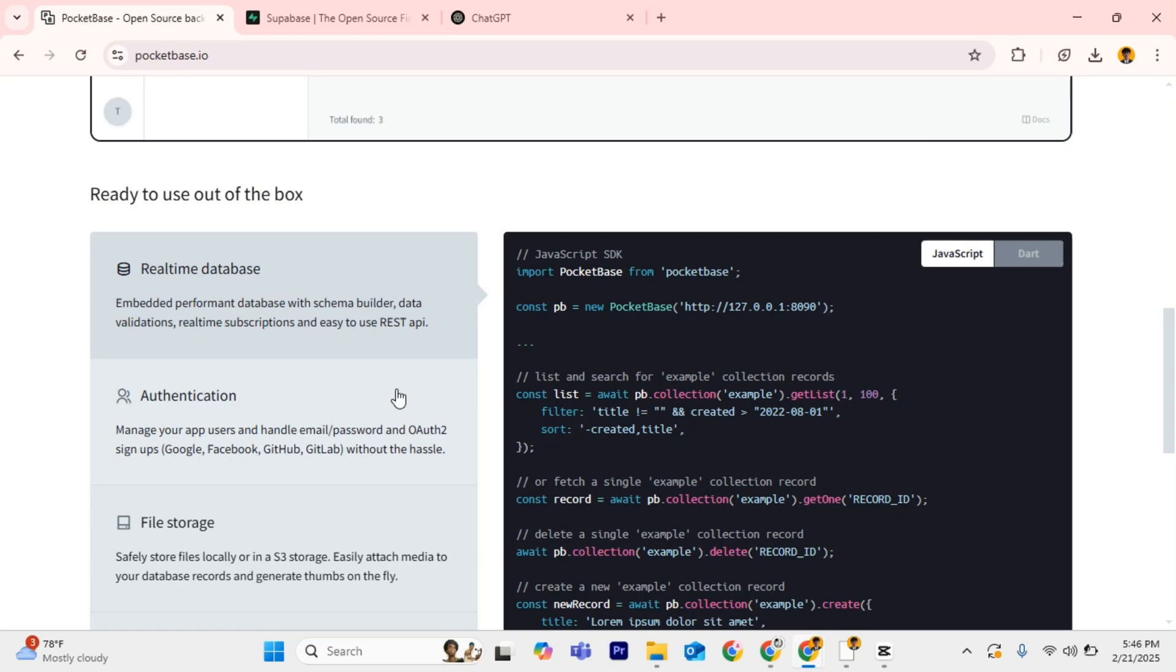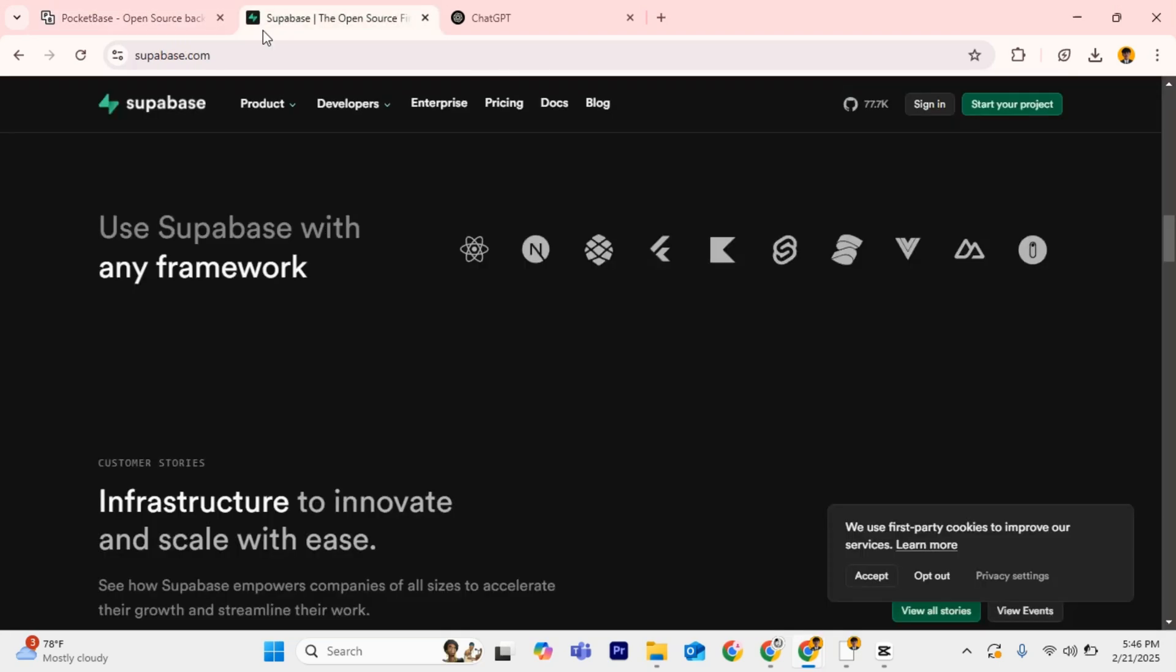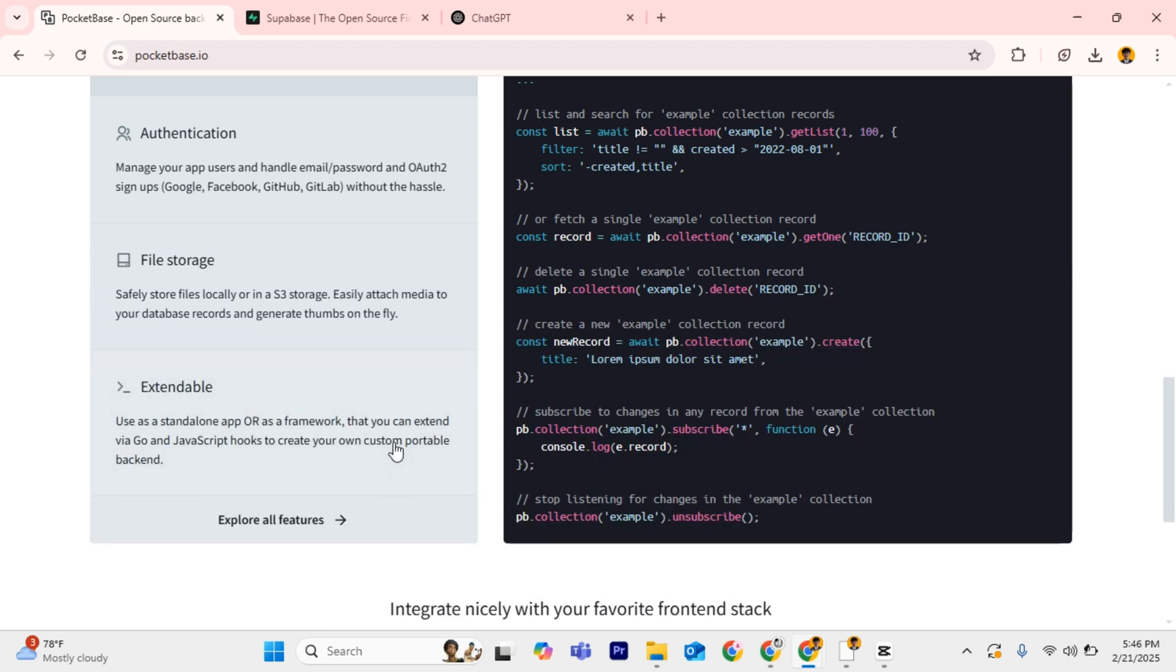Both tools are great and powerful, but your decision depends on your project size, complexity, and hosting preferences.